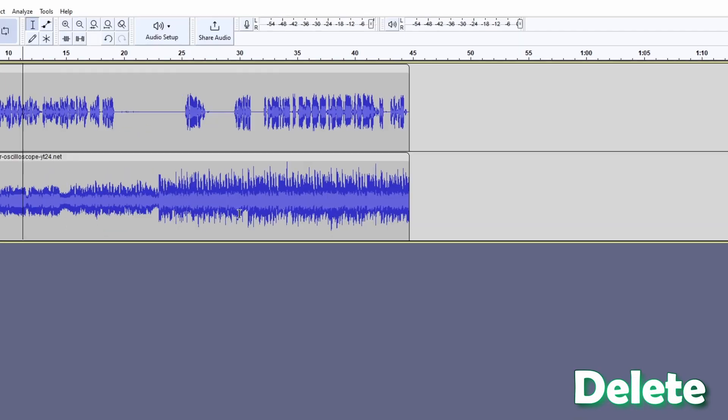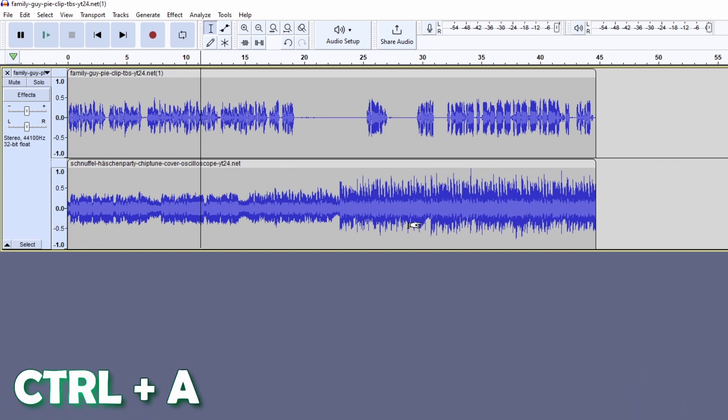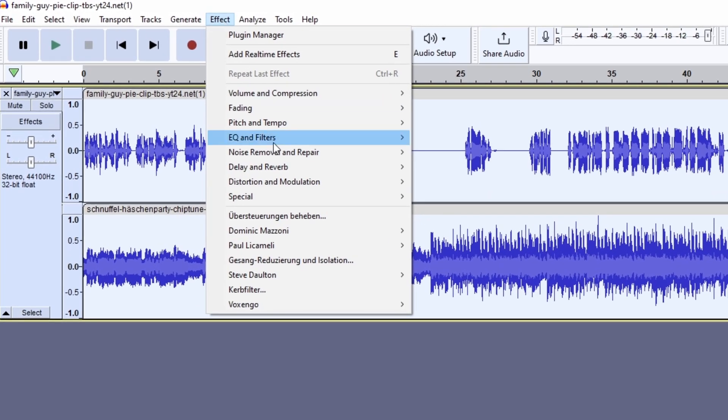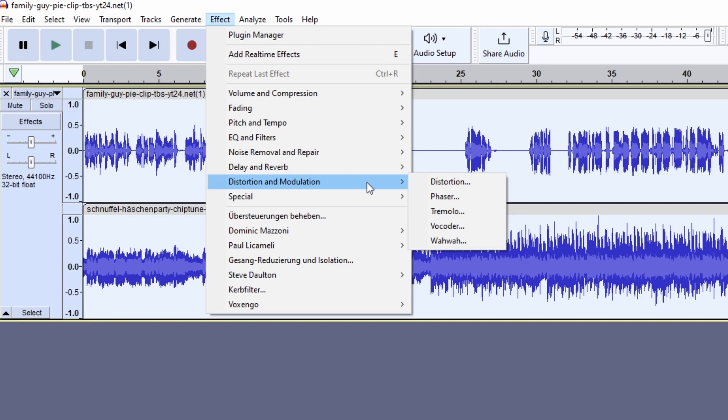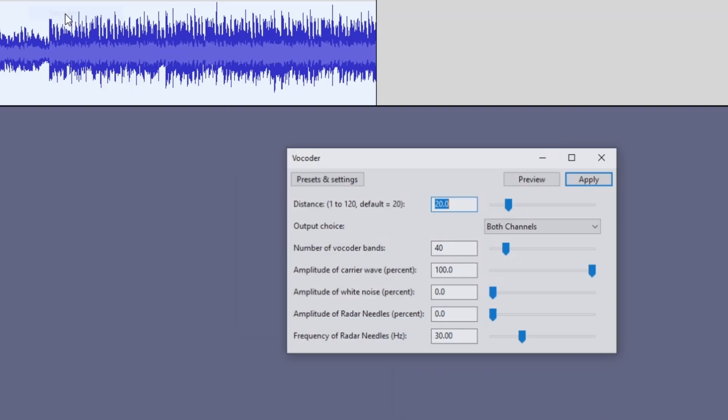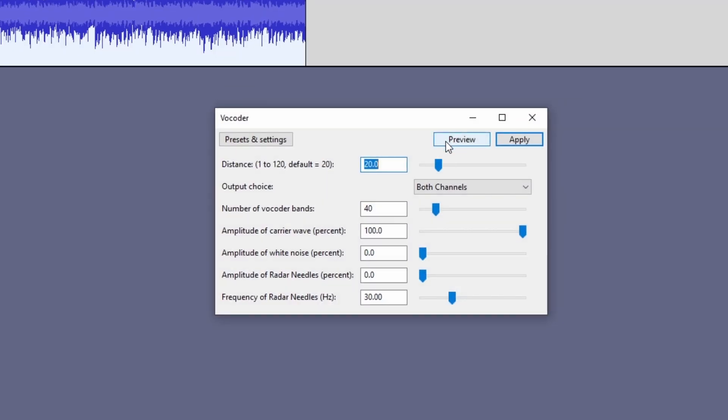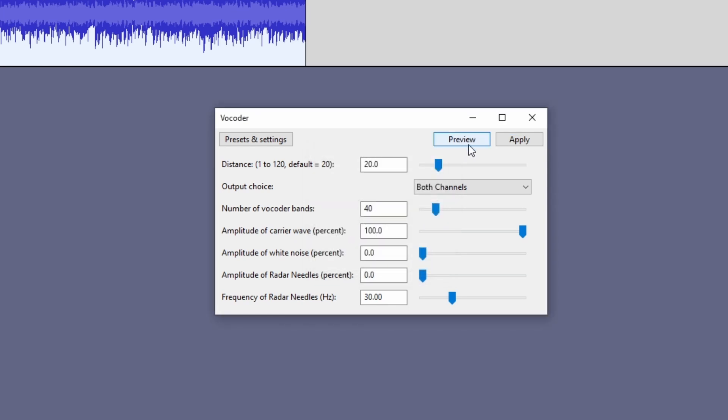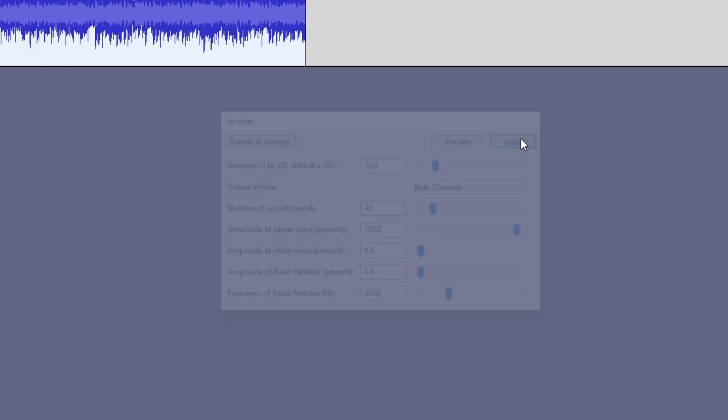Finally press Ctrl and A and go to Effect. Go to Distortion and Modulation and press Vocoder. Now you can preview how the audio will sound. So that sounds very good to me and now you have to press Apply.